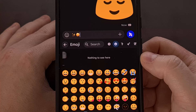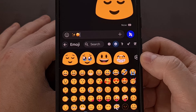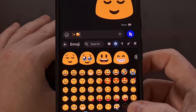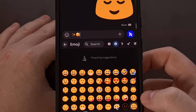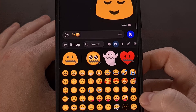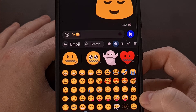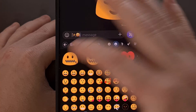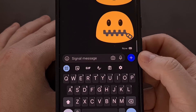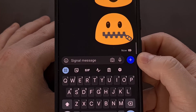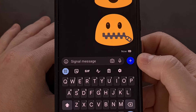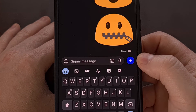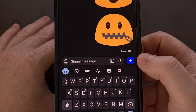So you'll see the 'nothing to see here' message when that is the case. But for everything else, you'll have that suggested blob emoji pop up when you use that combination.